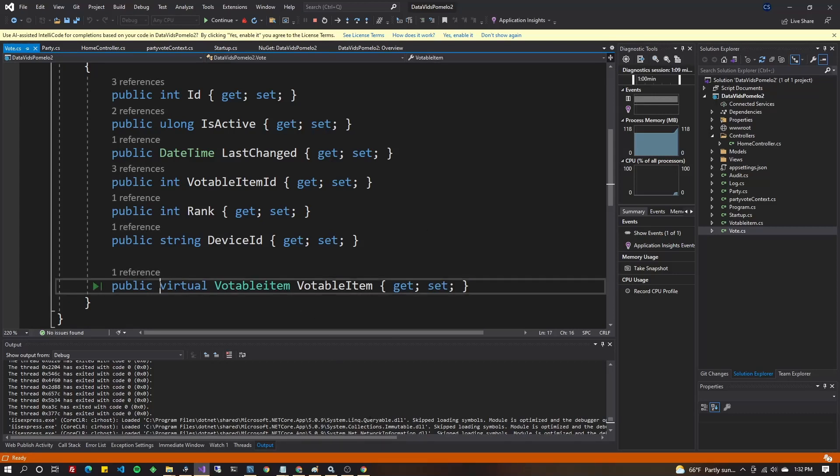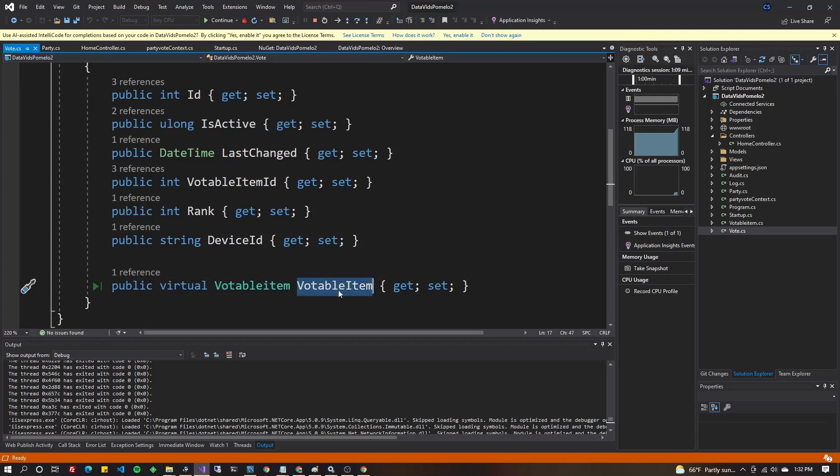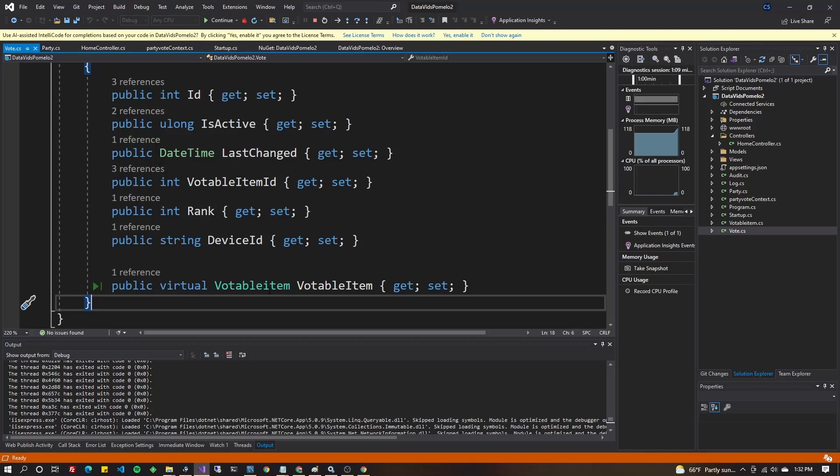When you did the generation with the PowerShell earlier, it should put a virtual and then the class name of the table that it's linked to with that foreign key at the bottom of your class. So that means you don't always have to do these crazy LINQ statements when you need to join on things.